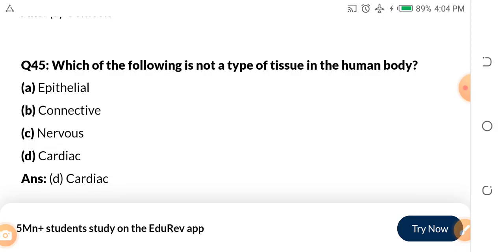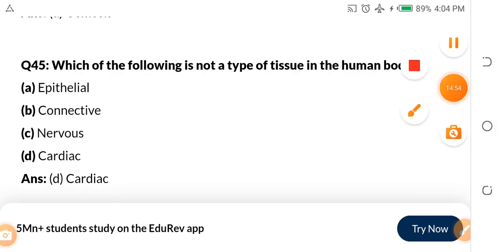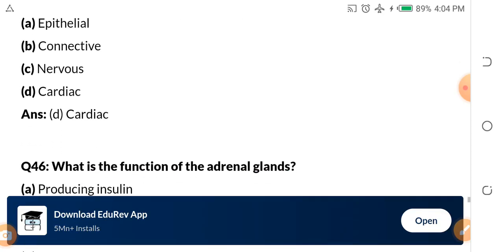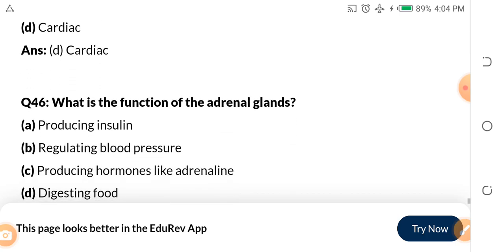Question 45: Which of the following is not a type of tissue in the human body? A. Epithelial tissue. B. Connective tissue. C. Nervous tissue. D. Cardiac tissue. The answer is cardiac tissue.